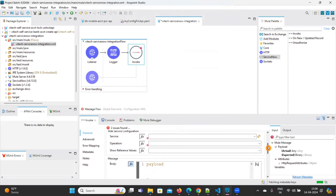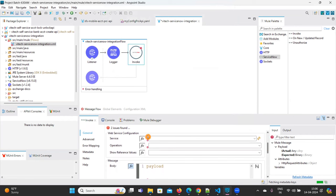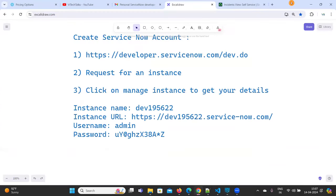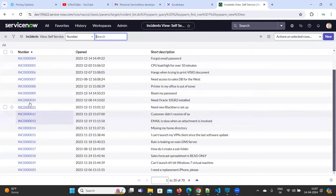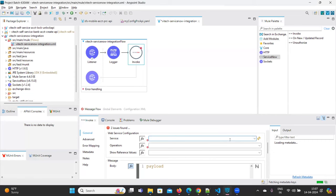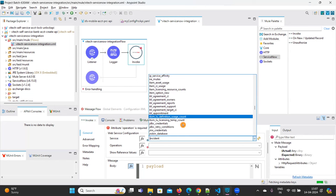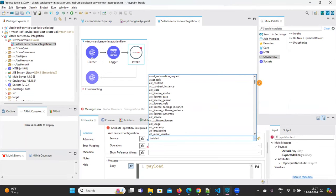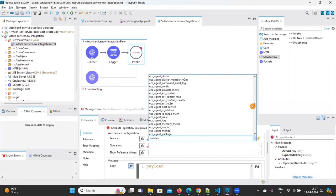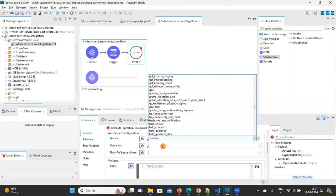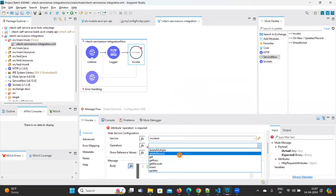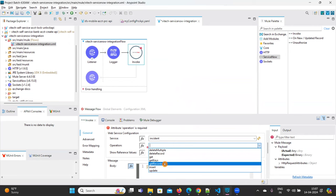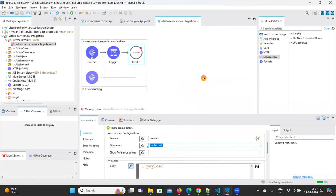This next part is very important. We are going to fetch the incident values. Refresh or type incident in the service field — you will see many options. We are going to concentrate on only Incident — just select incident. Now we are going to fetch the incident values, so in order to fetch you need to select Get Records. Save it.